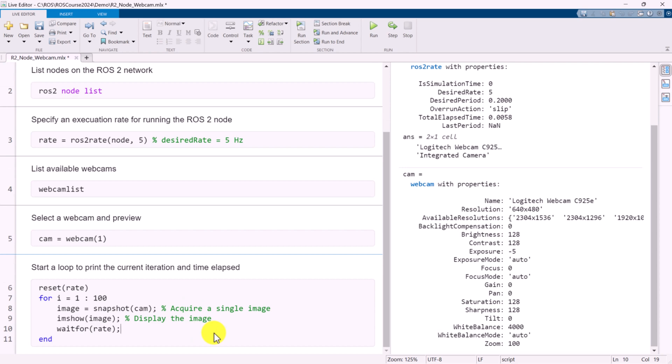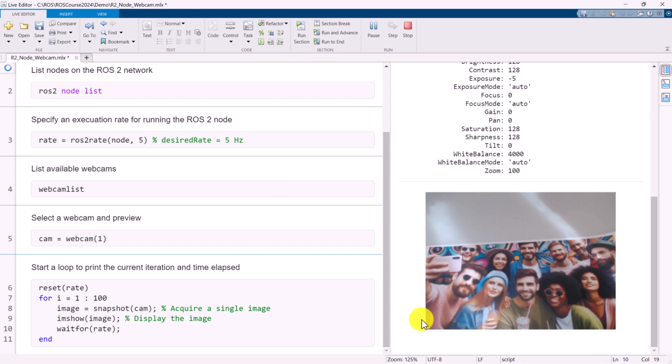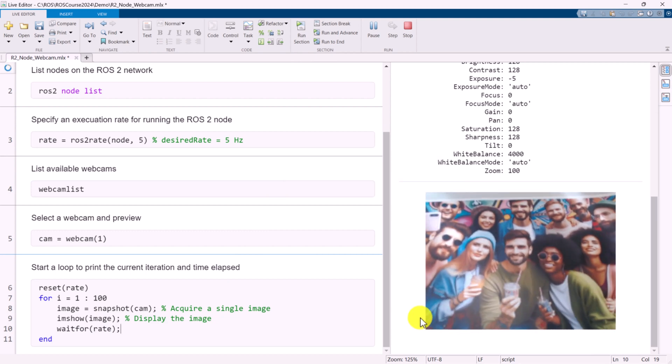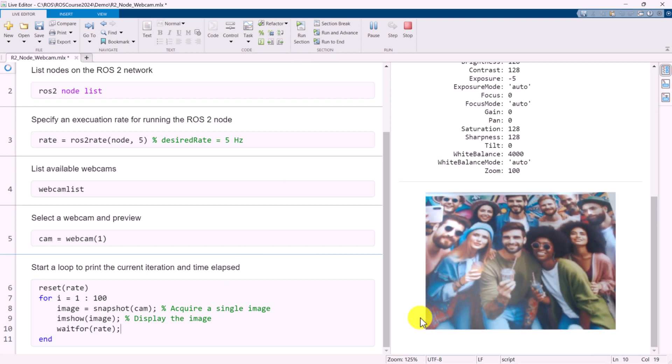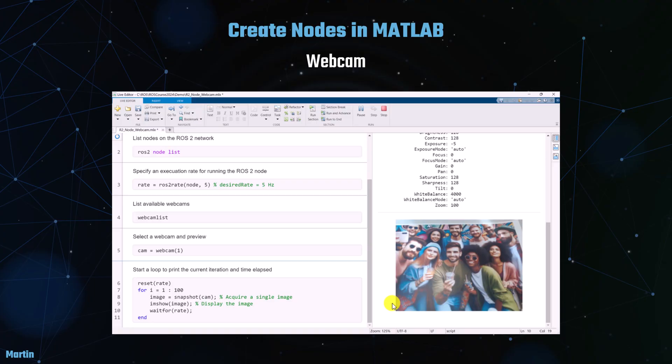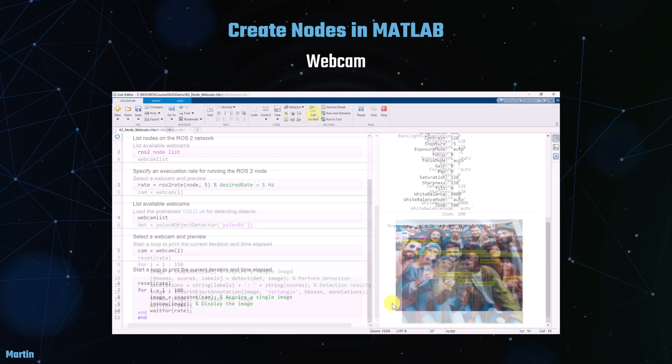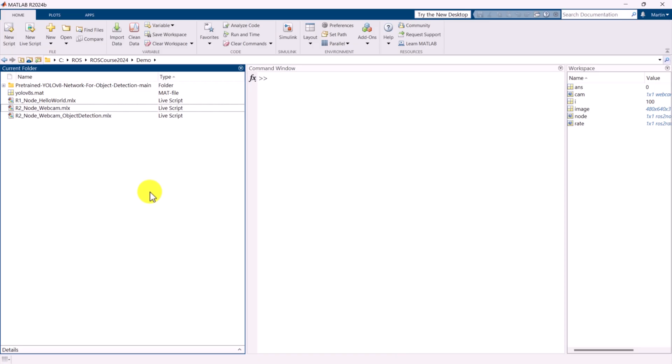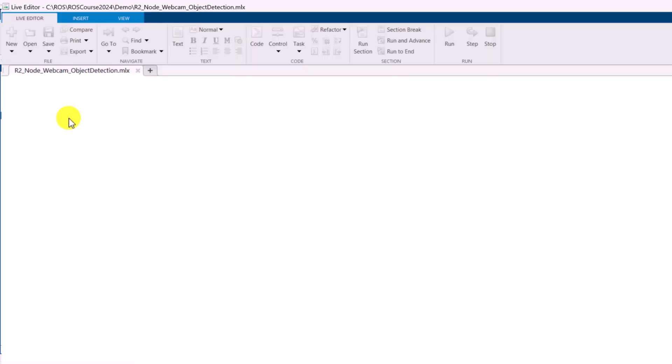By executing a for loop for the ROS2 node, we can stream and view the video feed from the webcam. Once we have the video stream from the webcam, we will then add a deep neural network to detect objects.